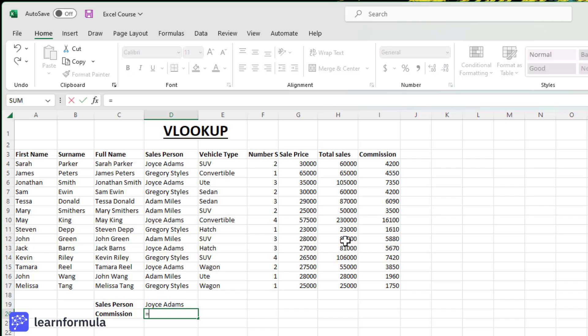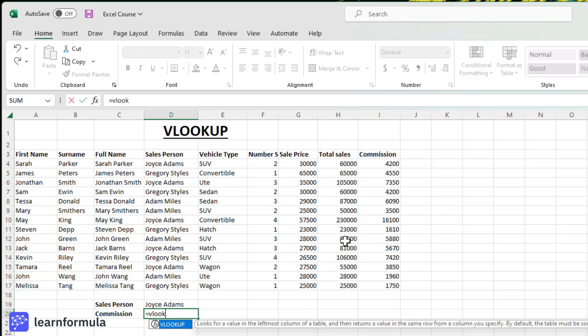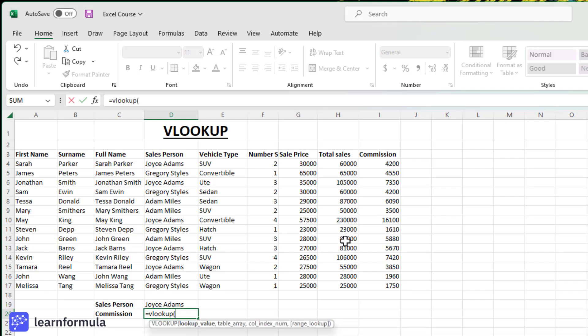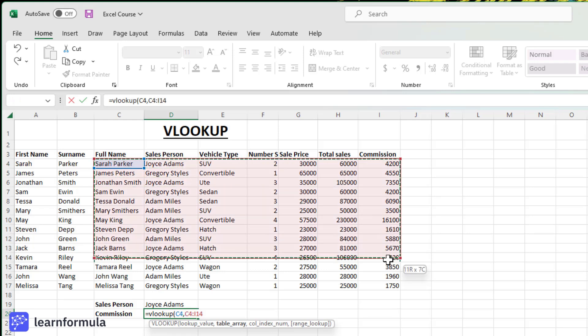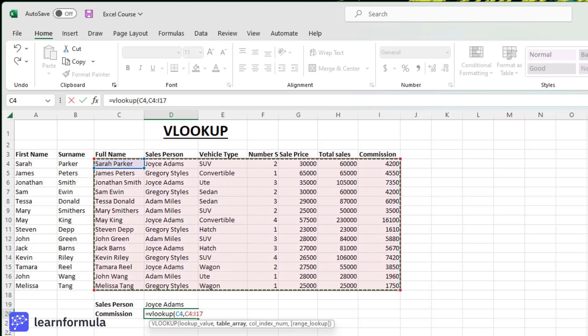So I'm going to type equals VLOOKUP, open parentheses. Again, I'm going to choose Sarah Parker as the value that I'm looking up, comma. The table array now is going to be all of this data because the commission amount is in that final column, comma.